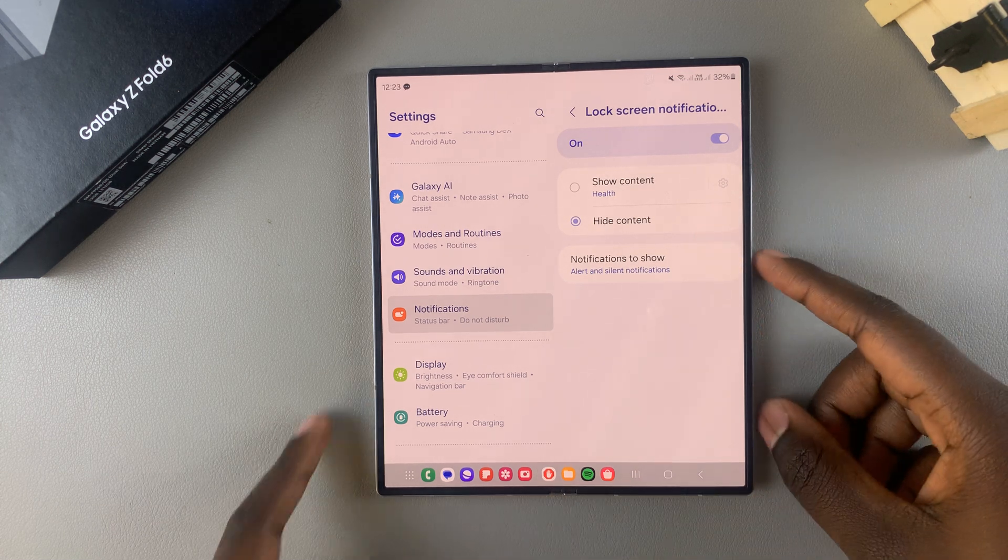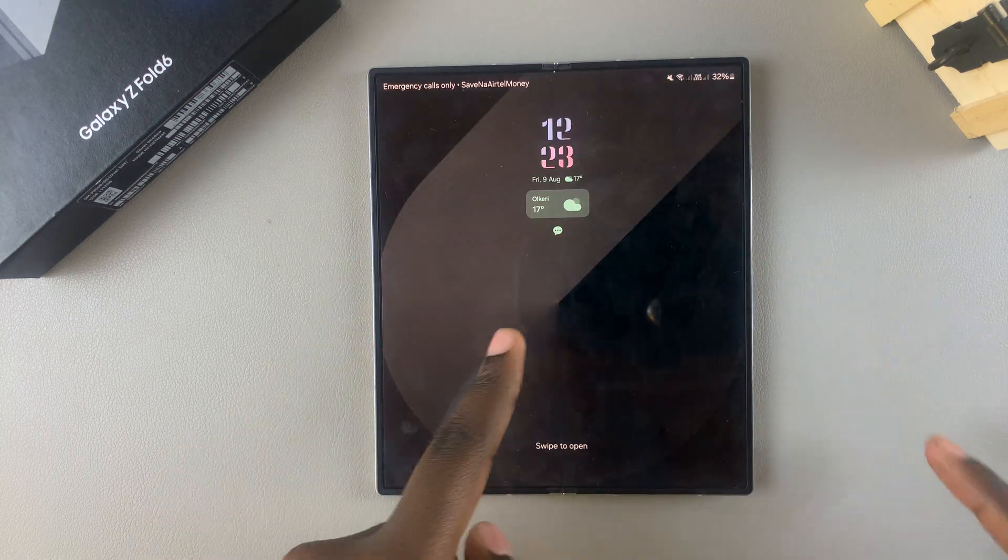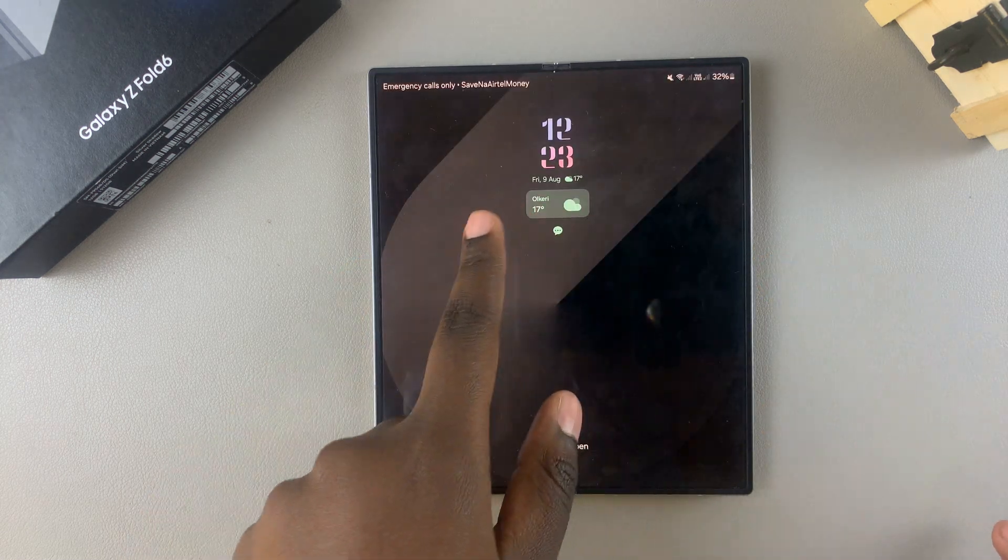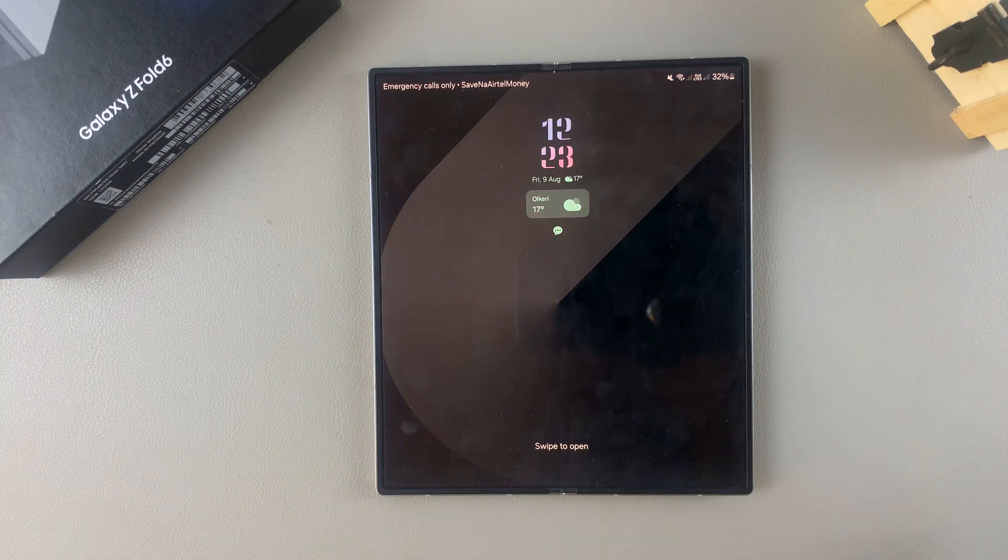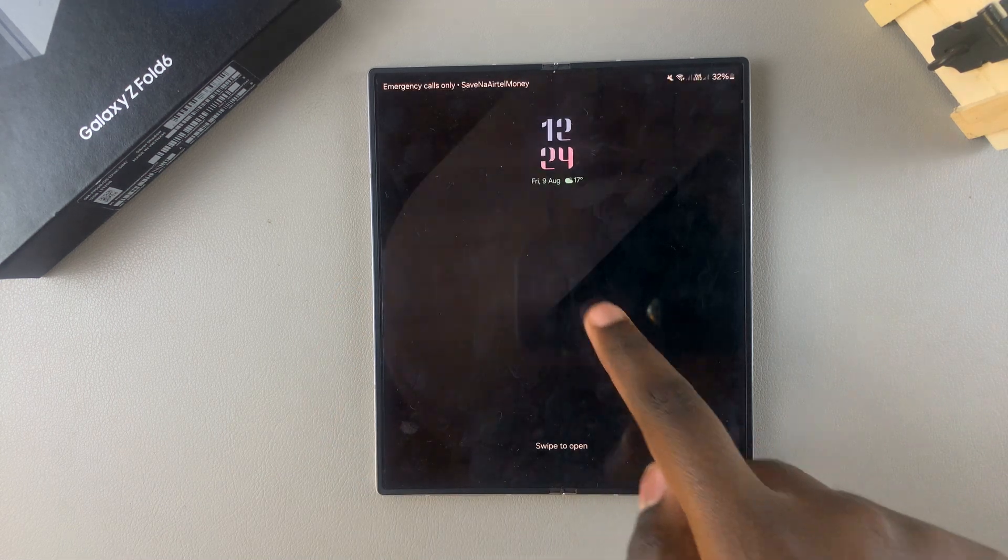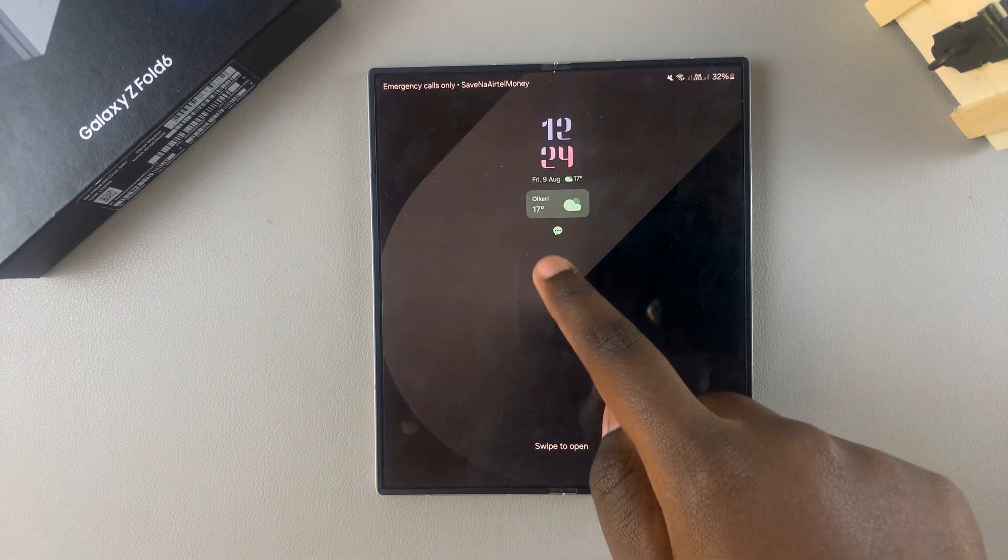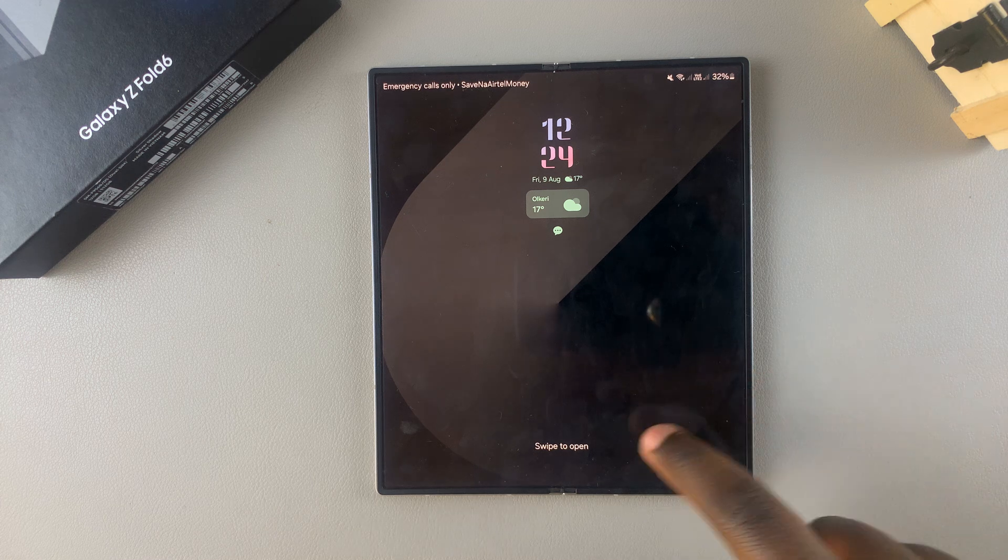So if you choose Hide Content, it means that on your lock screen whenever a text message or an email or a notification from one of your games appears, it won't show the content. All it will do is just show the app icon.